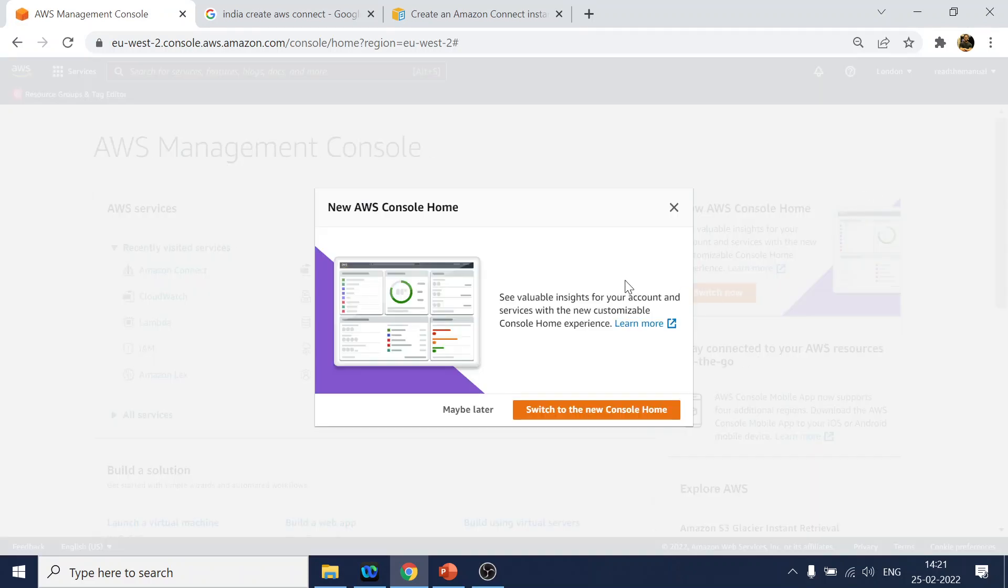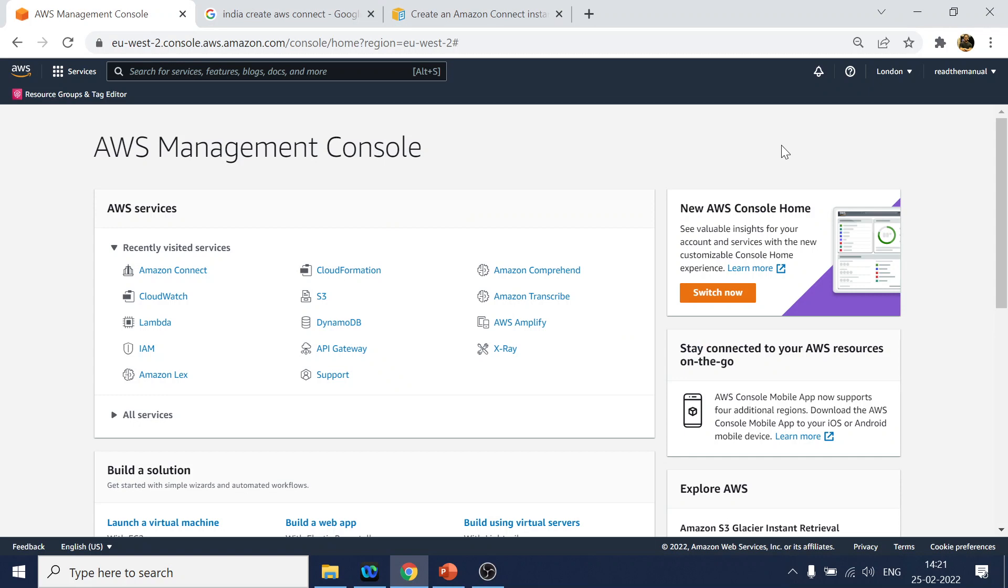And yeah, I think it has been created. Okay, so in the next tutorial we will try to create the AWS Connect instance and let's see how it goes. As always, like and subscribe. Thank you.